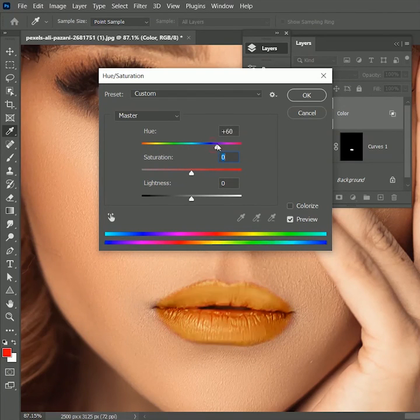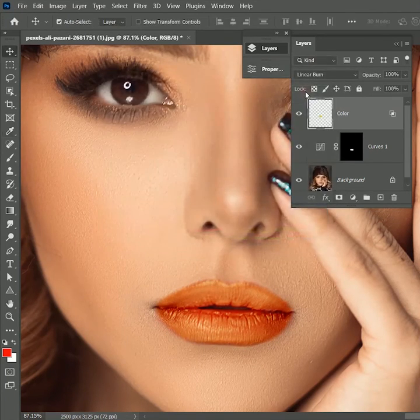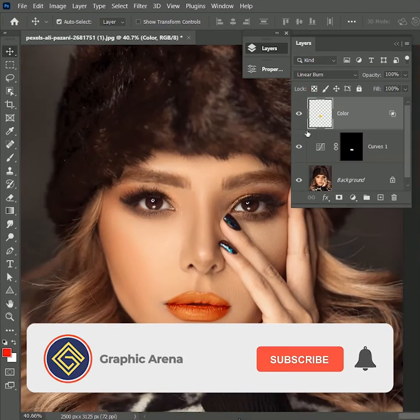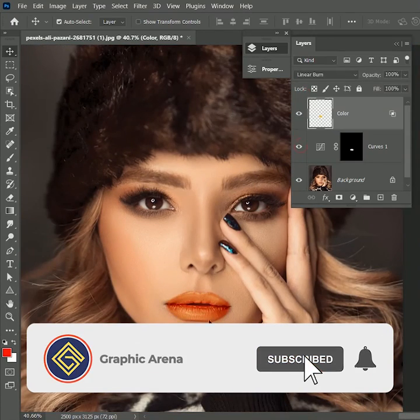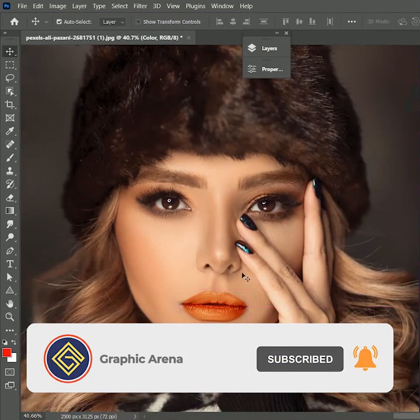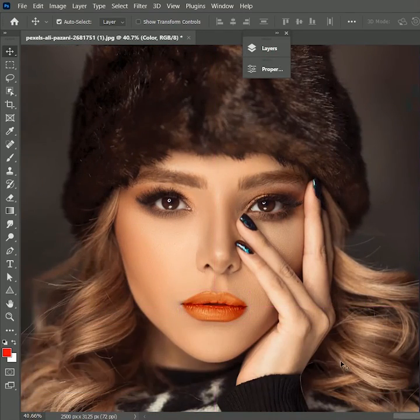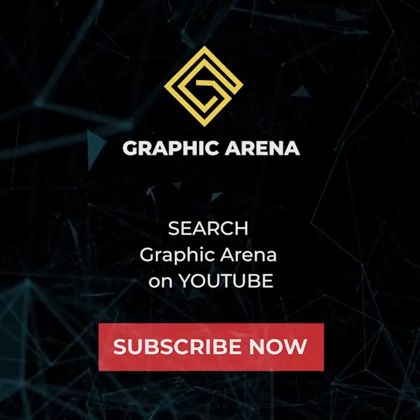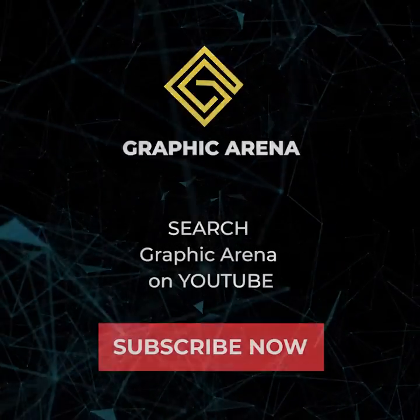Let me know in the comment section how was the tutorial. If you learned something new, hit the subscribe button. My name is Shubham. Thank you so much for watching Graphic Arena. See you next time.